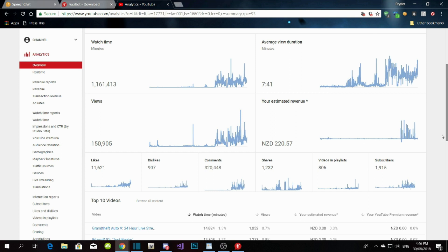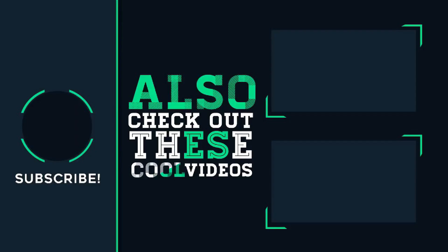If you have any questions, let me know in the comments. All the download links and websites will be inside my description below, so go check it out. If this video helped you, smash that like button and subscribe if you're new here. I'll see you guys in my next video — peace and I'm out. Don't forget to check out these videos for more.